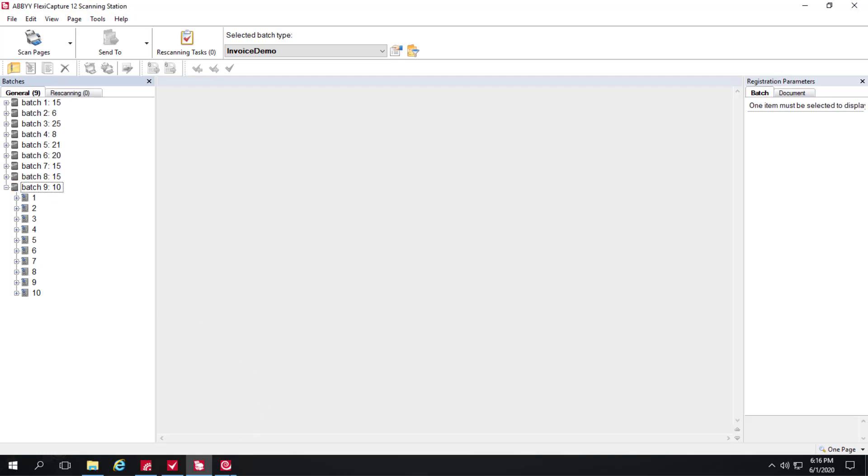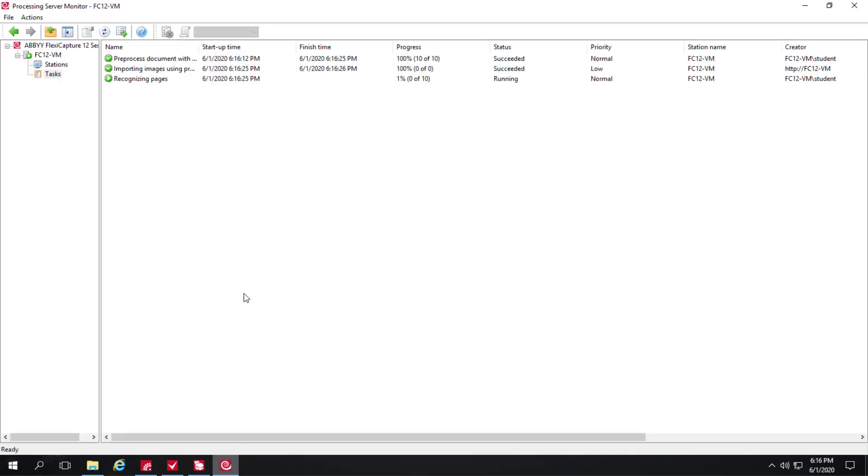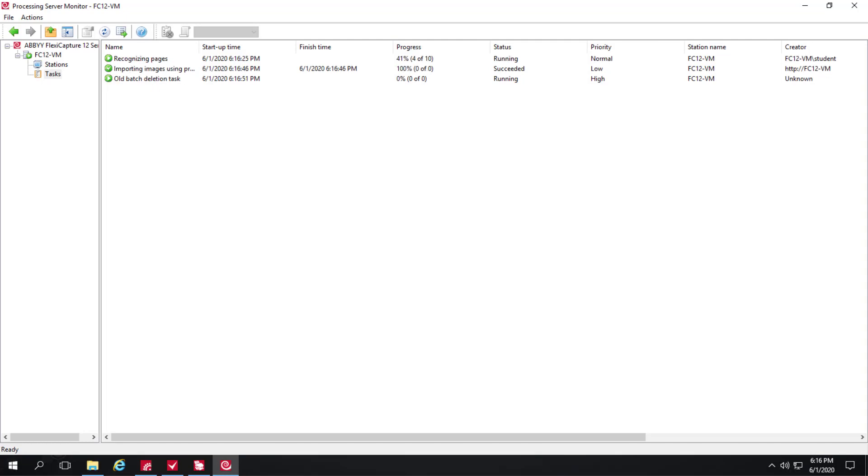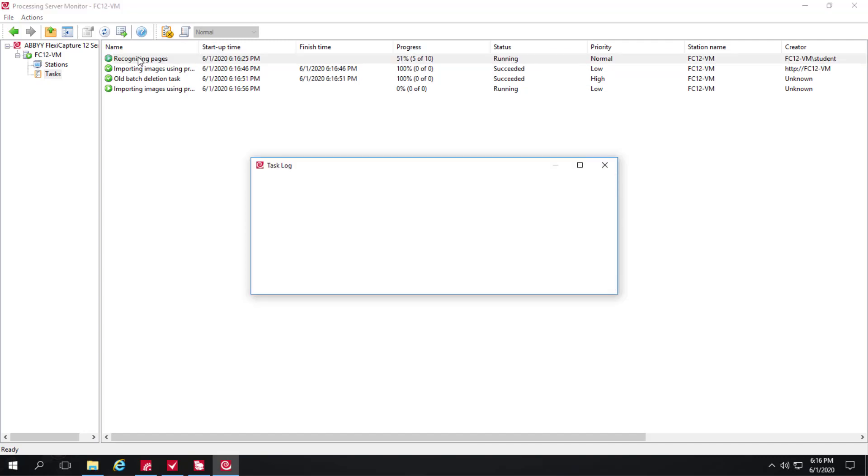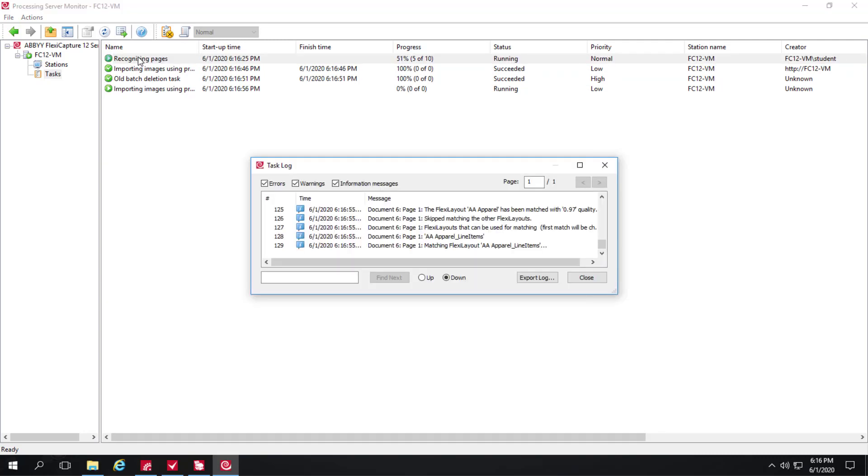We can switch over to the processing server monitor and see images being recognized. And if we wish we can drill down and see some details here.